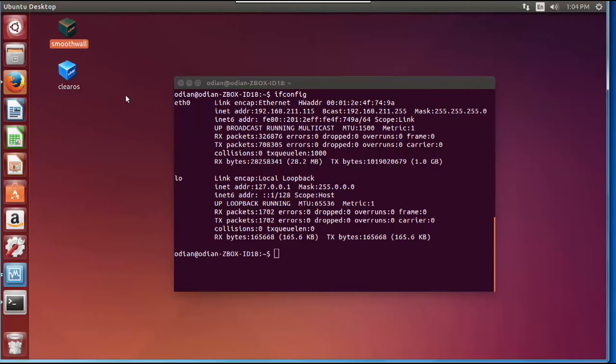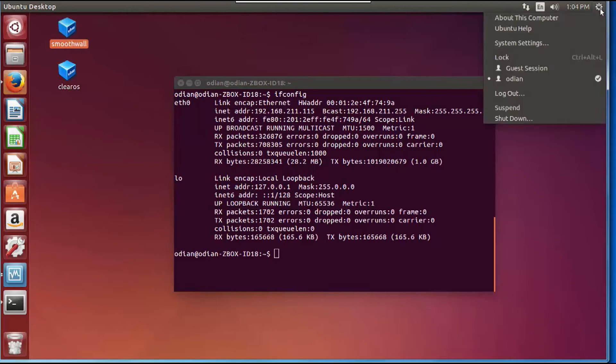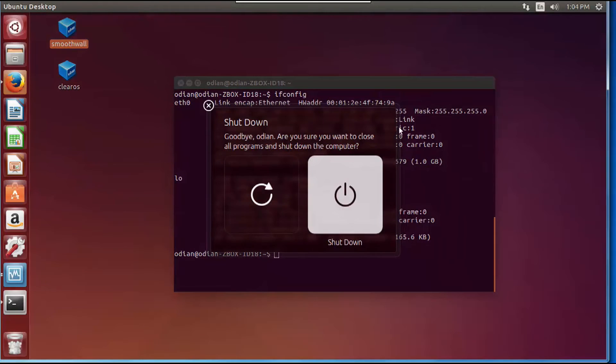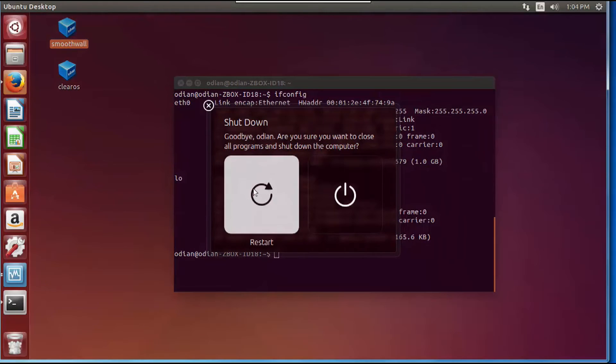What we're going to do right now is reboot the machine and then test everything out. I'm going to pause the video and restart the video when everything's back up and running.